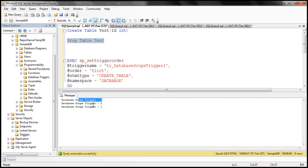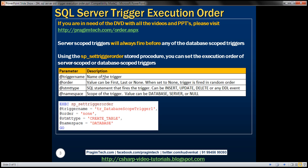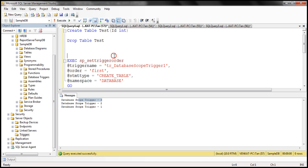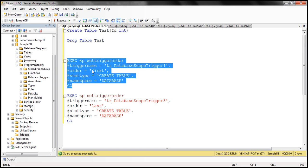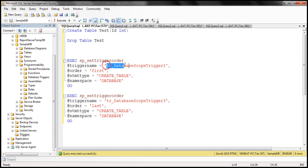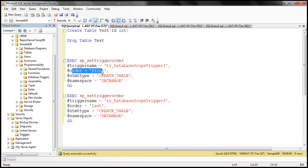Now if you want to change that execution order, you can use the system stored procedure sp_set_trigger_order. In the first EXECUTE statement here, we are changing the execution order of 'database scope trigger 1' — we are setting the order to 'first', and the statement type is CREATE TABLE. So that's the DDL event for which we want this trigger to execute first. And the namespace is 'database'.